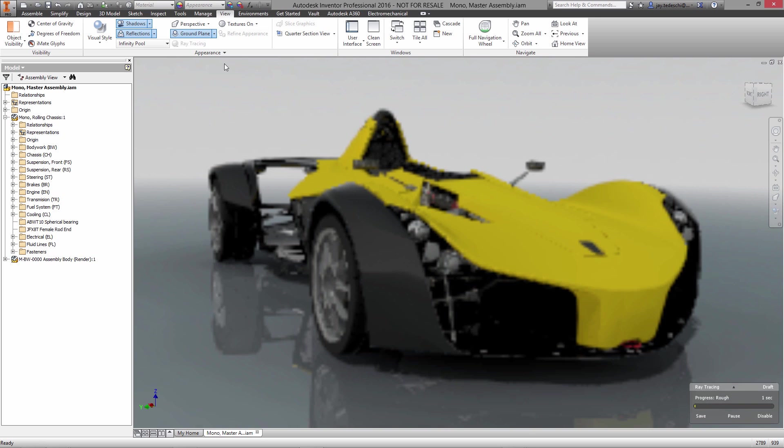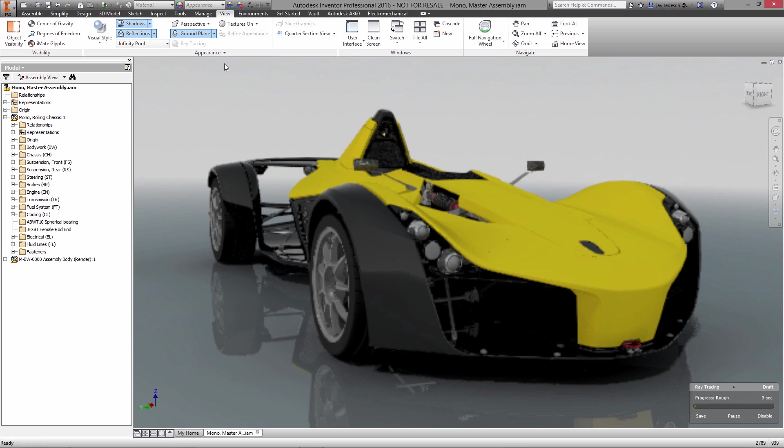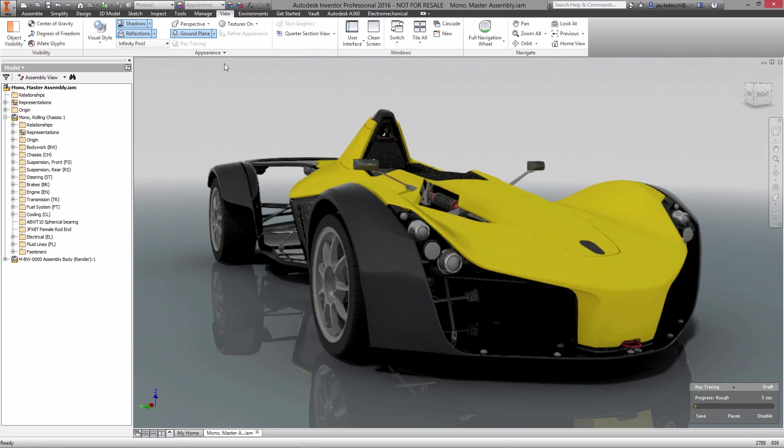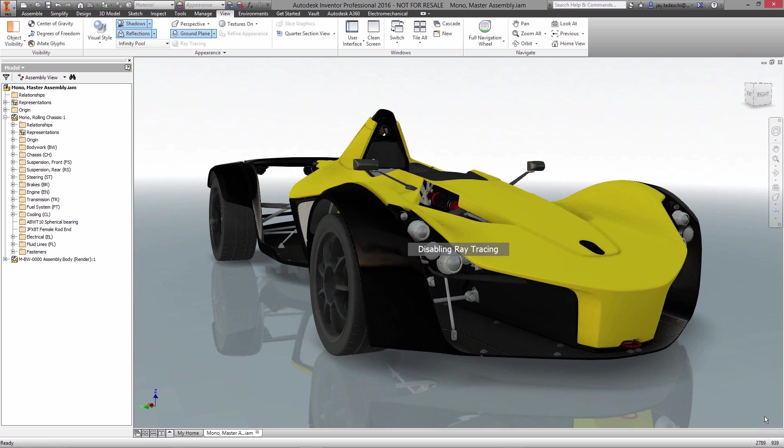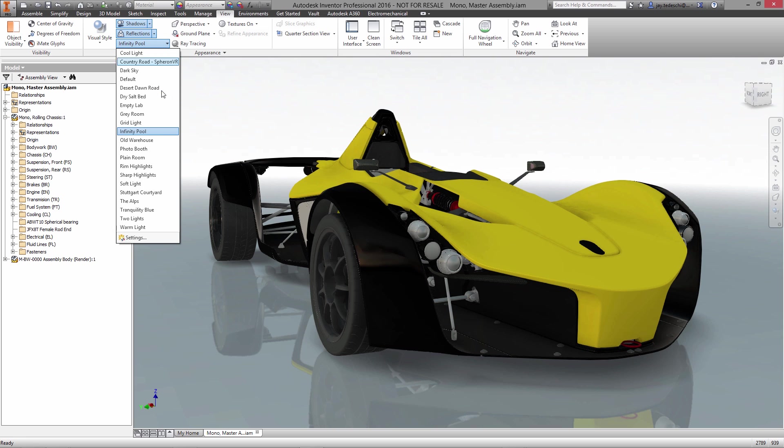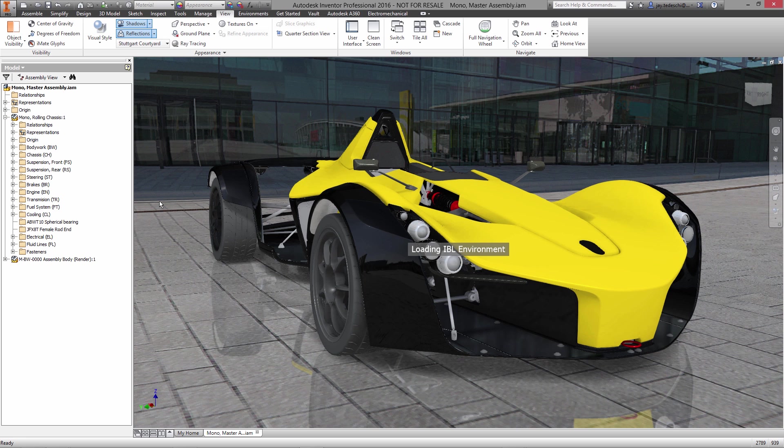Inventor also includes a realistic visual style that uses image based lighting or IBL environments and ray tracing so that you can create photorealistic renderings of your design.